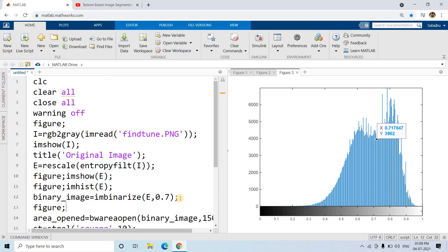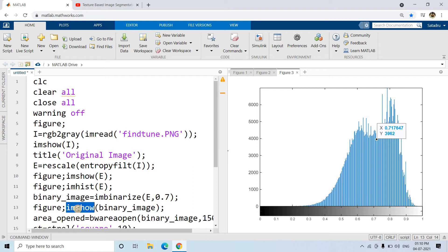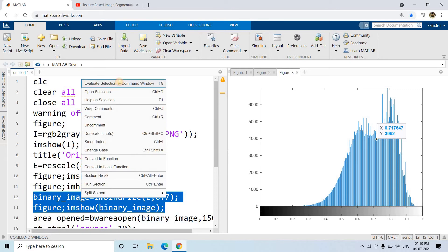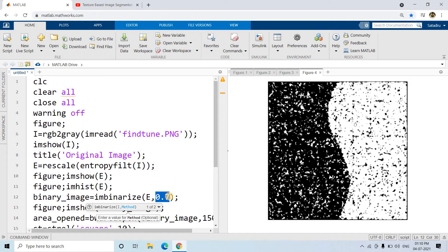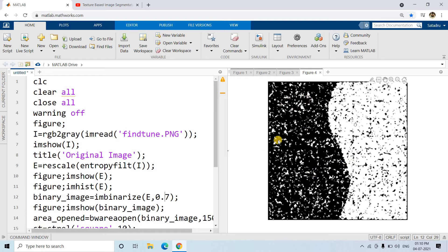Let's plot the binary image with: figure, imshow(binary image). When developing, always try to put as many imshow calls as possible — similar to how in a machine learning or big data pipeline you use print statements as much as possible during development, so you can understand the state of your variables at each stage. Similarly in image processing, put as many imshow calls as possible so you can understand each stage, and remove them later once everything is working correctly.